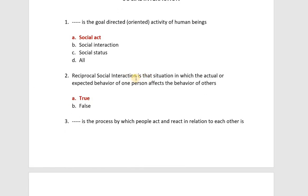Next: reciprocal social interaction. This is the situation in which the actual or expected behavior of one person affects the behavior of others. If you have no direct statement related to any MCQ, then you have to understand it properly. This is the definition of reciprocal social interaction.